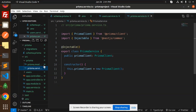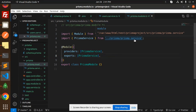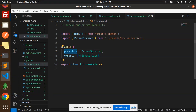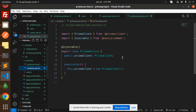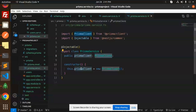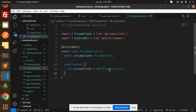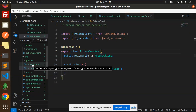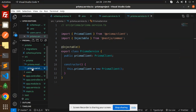In the Prisma module, we use the Prisma service — providers would be PrismaService and exports PrismaService. We export the class PrismaModule. For the Prisma service, it is injectable and exports the class Prisma extending PrismaClient. Using this.prisma, we can access the Prisma client anywhere in the project.